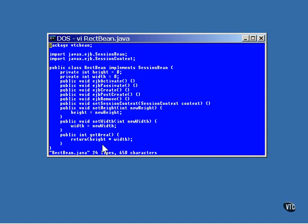The only method in this bean that returns a value is the getArea method. All it does is multiply the two values together and return the result.